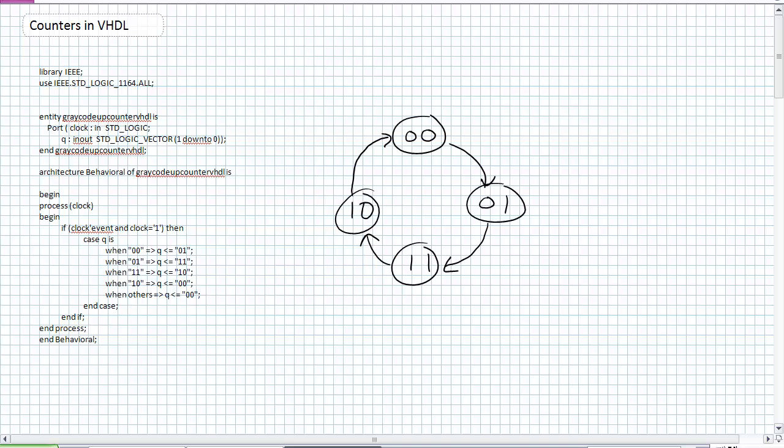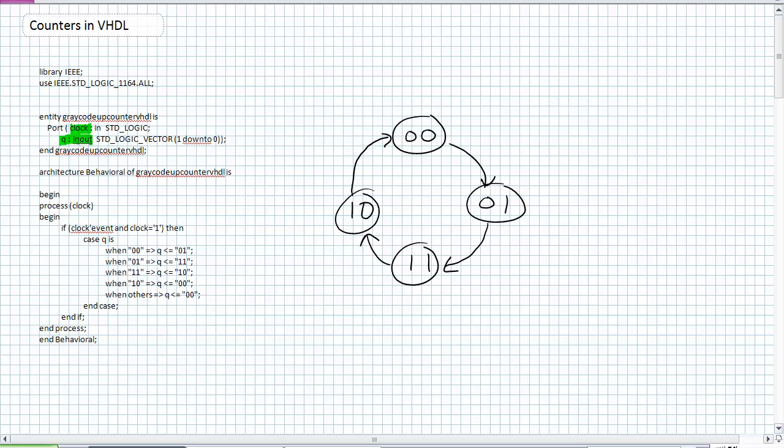So what I've got here is our 2-bit gray code up counter finite state machine diagram. You take your finite state machine diagram and then you put it inside a case statement. If you want it positive edge triggered or negative edge triggered, what you do is you put that case statement inside an if statement. So what I've drawn is an entity where it's got a clock input and a Q input output. Because I remember, I've got to read the state of the current position.